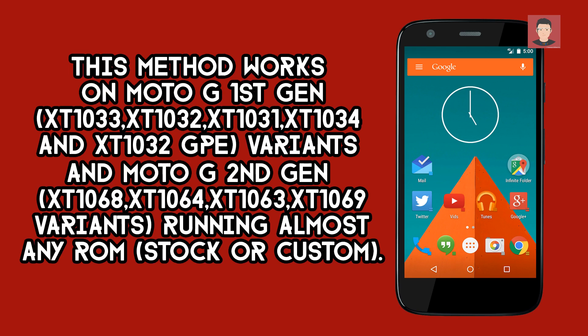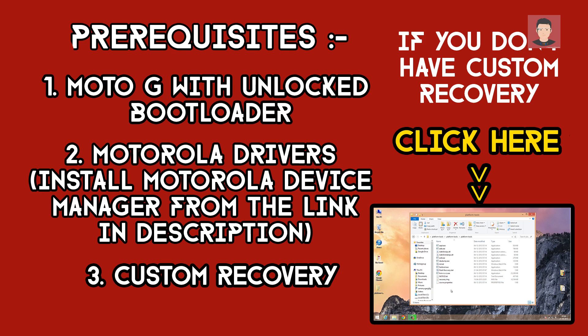This method works on Moto G first generation XT1033, 32, 31, 34 and 32 GP variants, and Moto G second generation XT1068, 64, 63, 69 variants running on almost any ROM whether stock or custom.